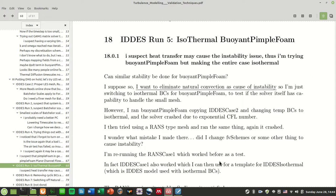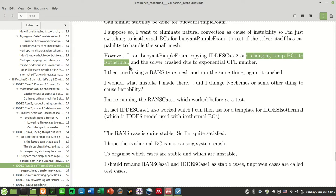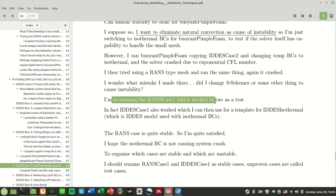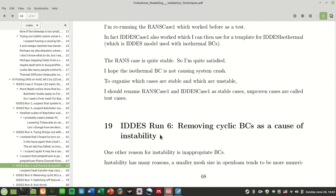So I tried to run buoyantPimpleFoam such that the whole case is isothermal. I want to eliminate heat transfer and of course natural convection as a cause of this solver instability. However, I ran buoyantPimpleFoam copying IDDES case 2 and changing temperature boundary conditions all to 343 Kelvin. The solver crashed due to exponential CFL number Courant number.